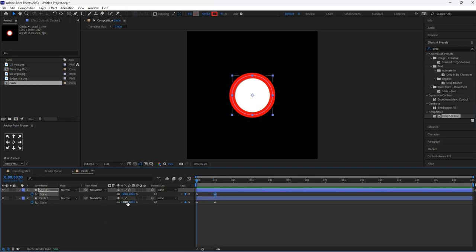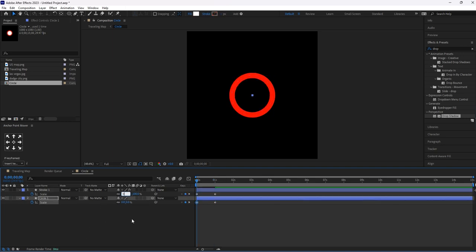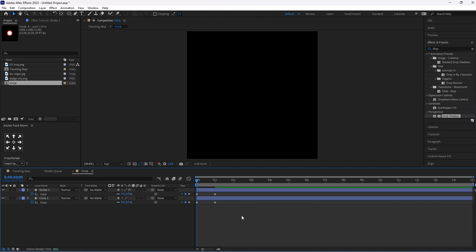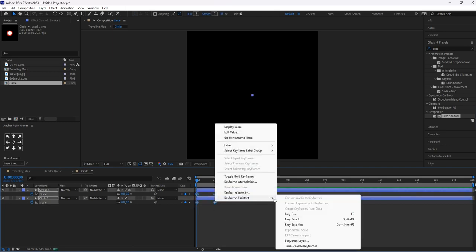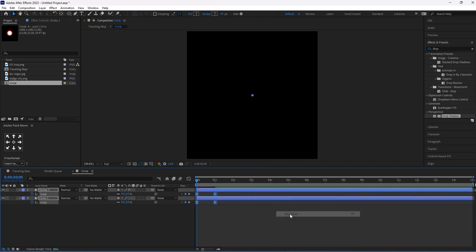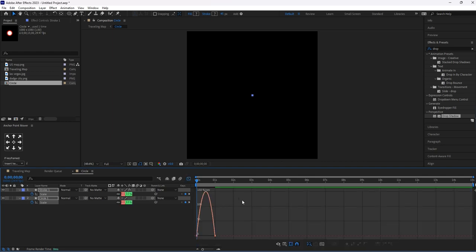First keyframe, I will set it to zero. Select these keyframes and make it Easy Ease and make some changes in the speed graph.